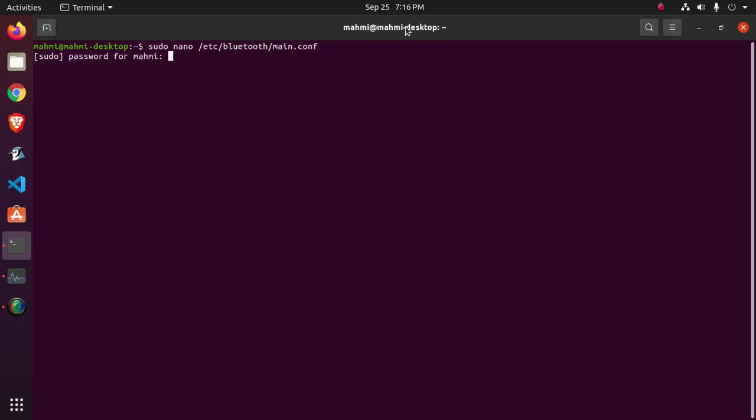Okay, now hit enter and then enter your admin password.